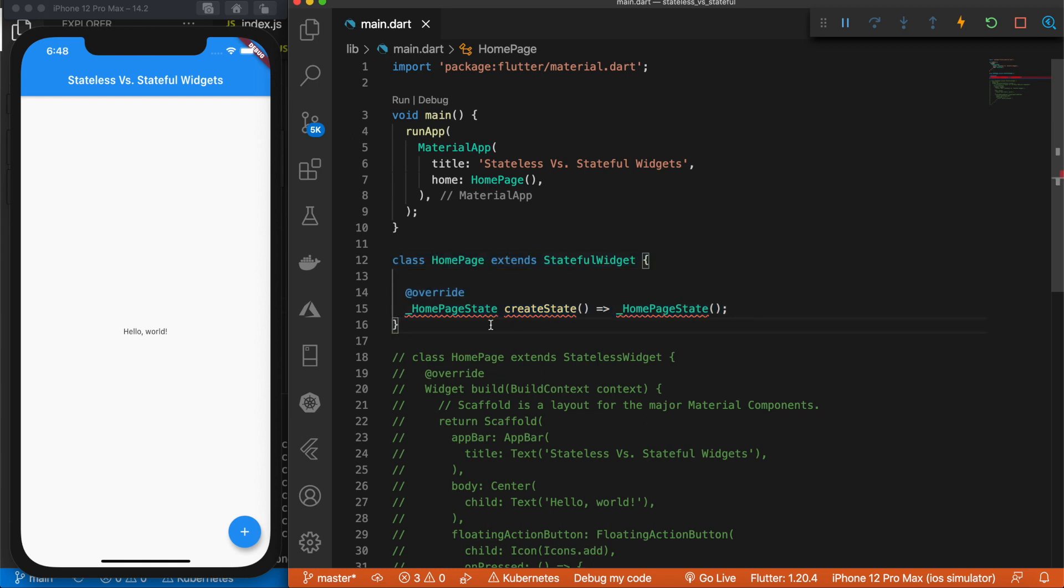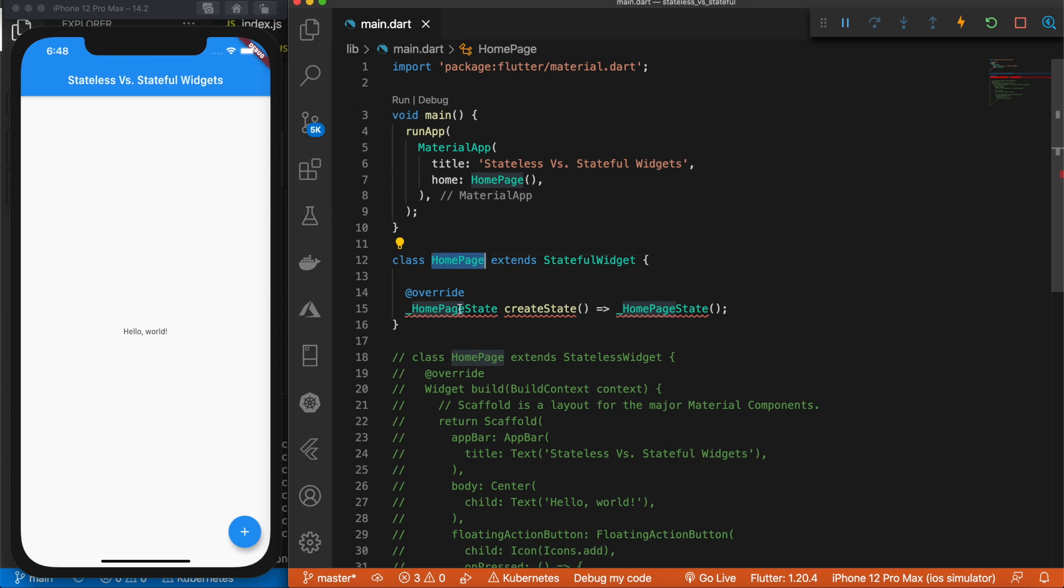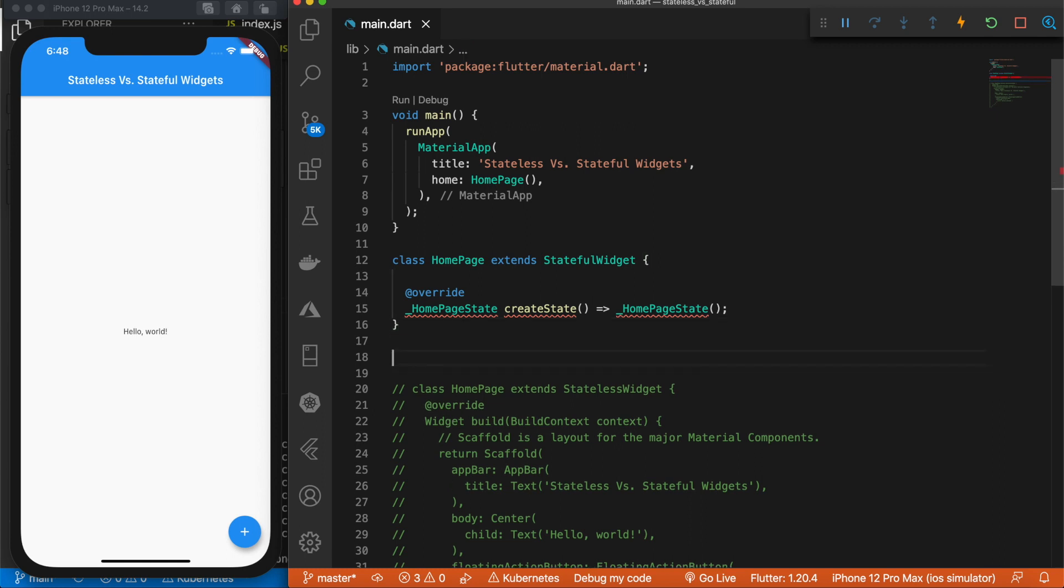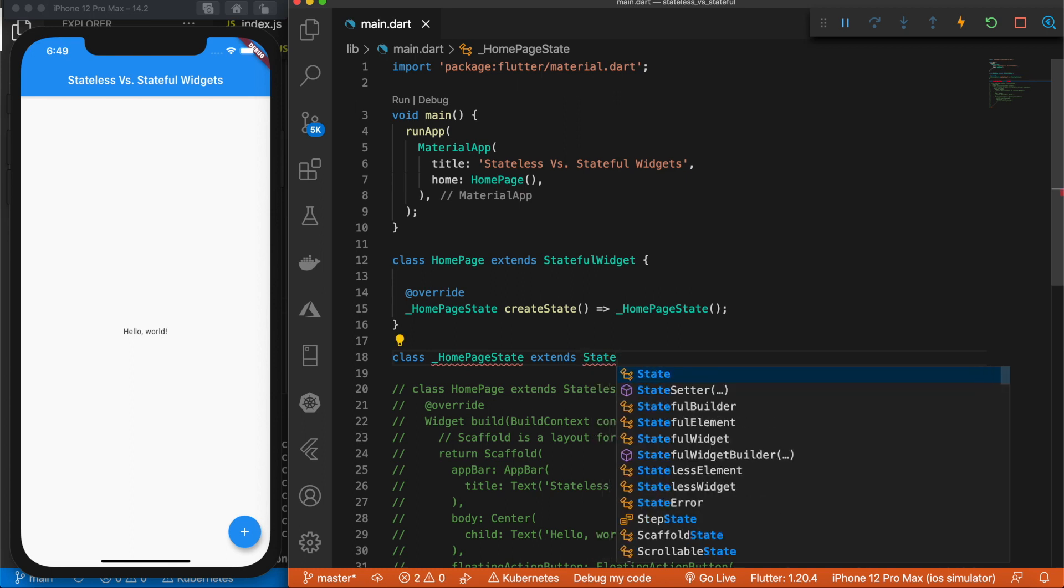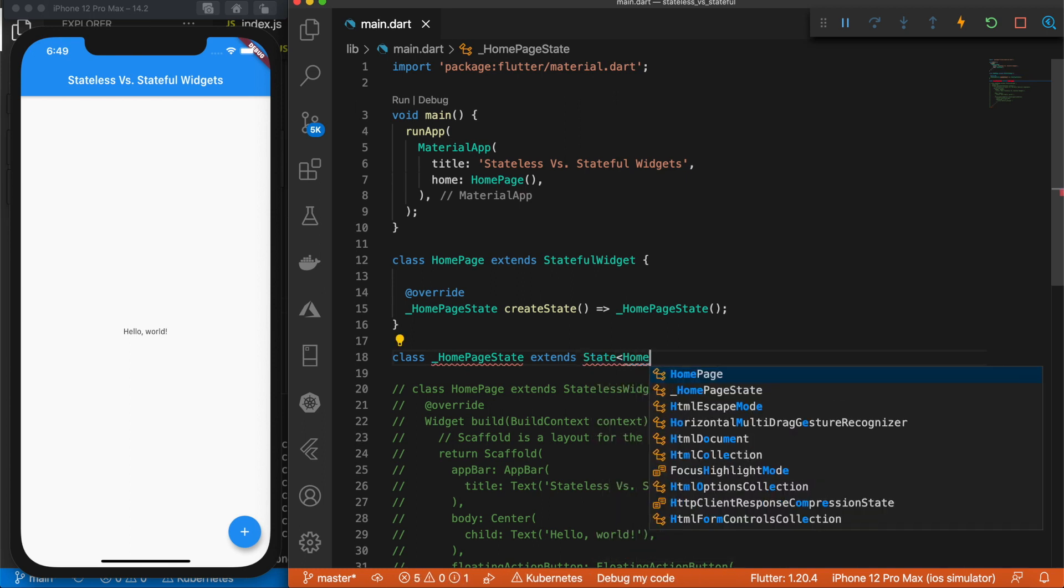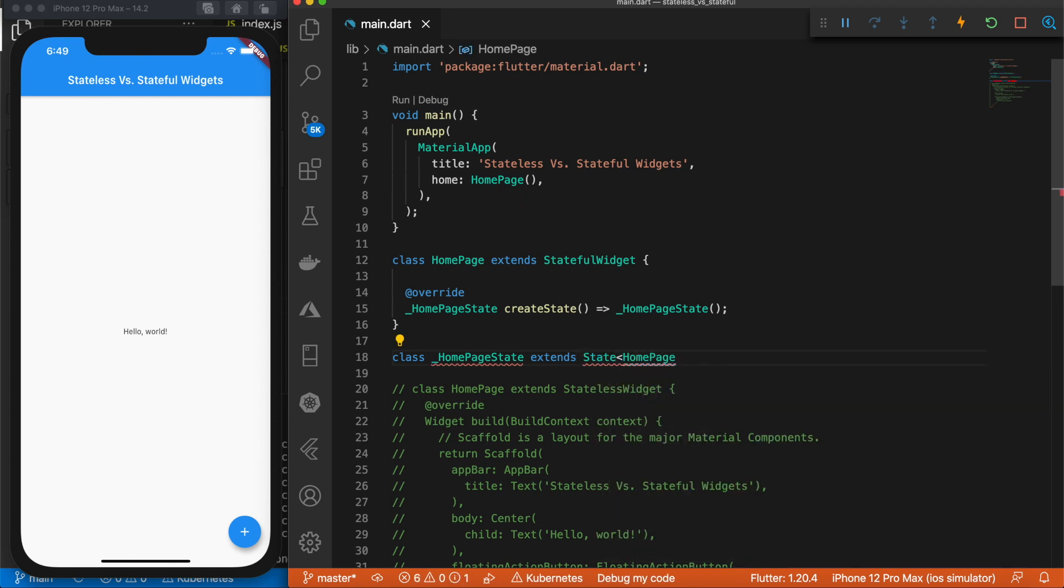So stateful widgets are broken up into two classes. We have our first class here, HomePage, and then the HomePageState class. So in the HomePageState class, that is where all of the widgets and UI will be. So let's declare this. We'll say class HomePageState, and this extends this class here, HomePage. So we'll say State<HomePage>, just like that.